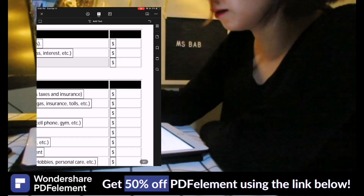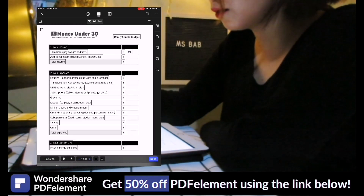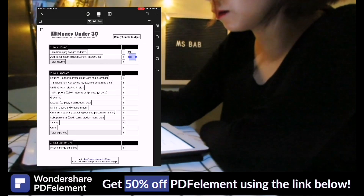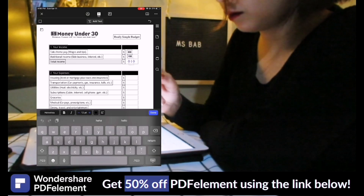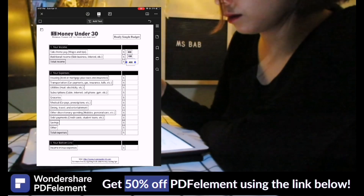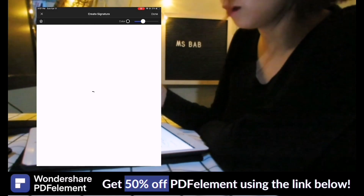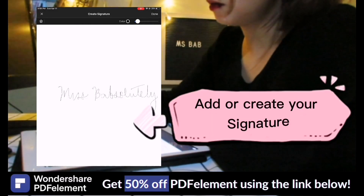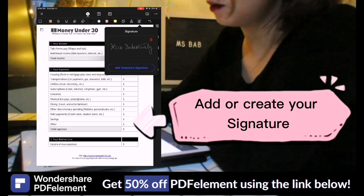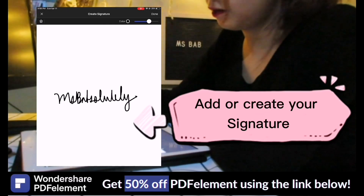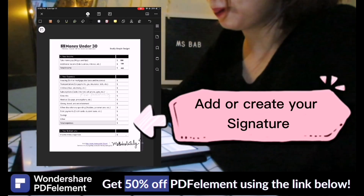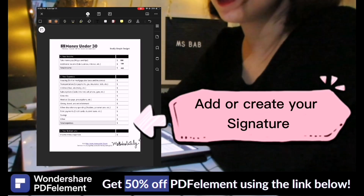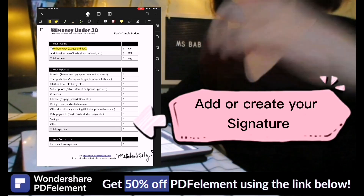I have opened a new file to show you how to answer a form using the add text feature. Another great thing about PDF element is the signature feature — you can add or create your signature using your Apple Pencil or Stylus, or by simply inserting an image of your signature.